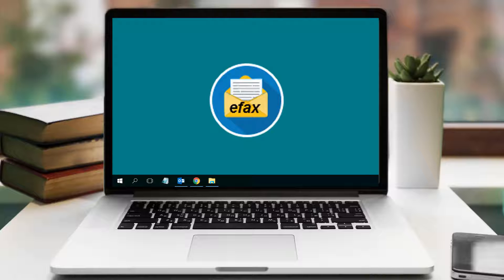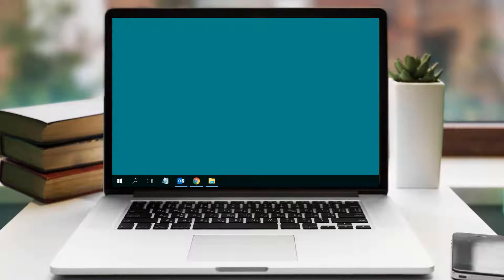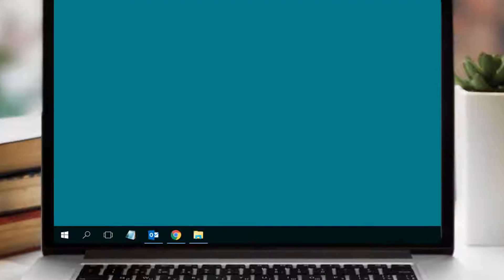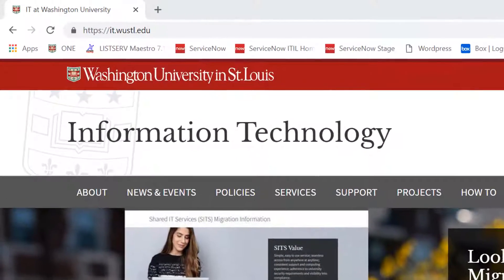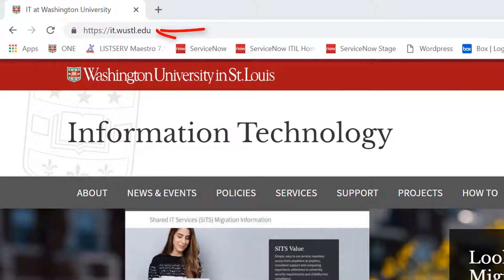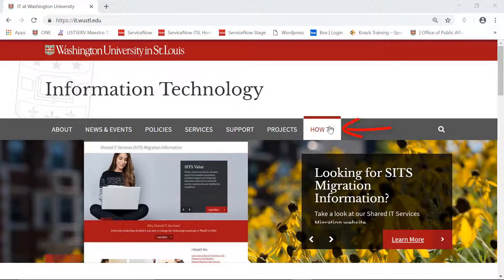To access the Faxcom desktop client, it must be installed on your computer. The installation process is explained on our website. You can visit our website by going to it.wustl.edu and then selecting the How To tab at the top.